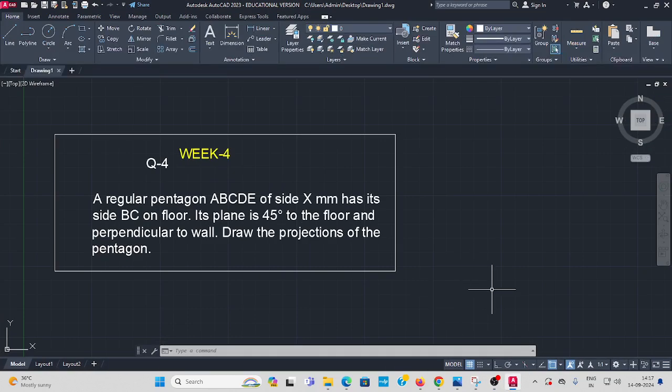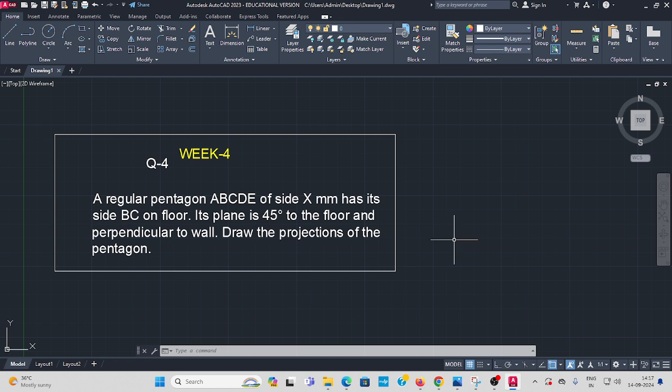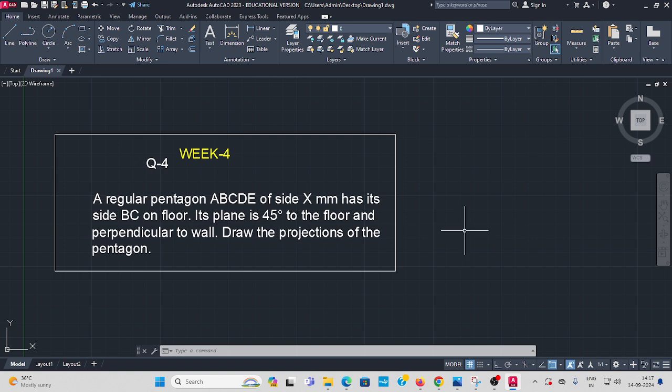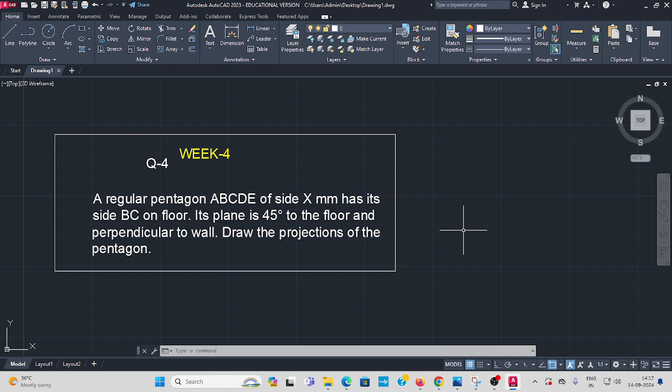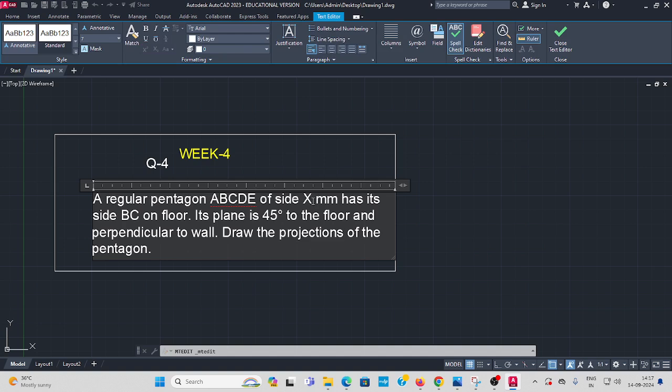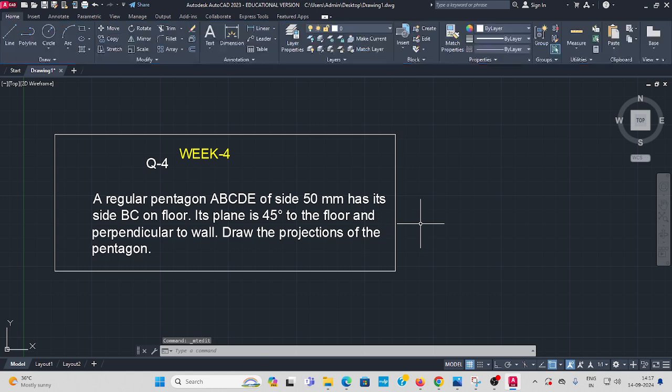Welcome to all, Week 4, Question Number 4. A regular pentagon ABCDE of side x mm has its side BC on the floor. Its plane is 40 degrees to the floor and perpendicular to the wall. Draw projection of the pentagon. I take x as 50 mm. I take one of the pentagon edge length as 50 mm. Now let's see how to solve this question in AutoCAD.